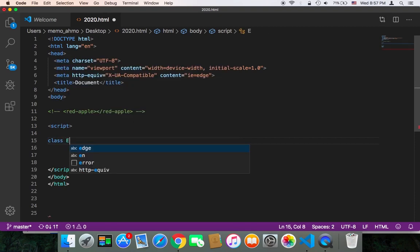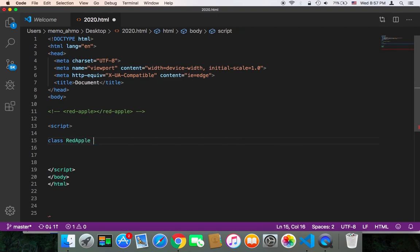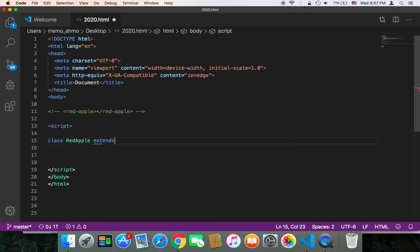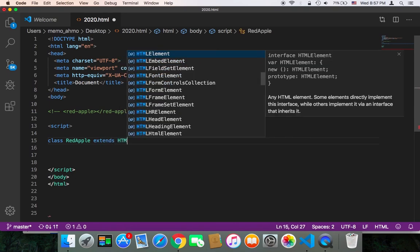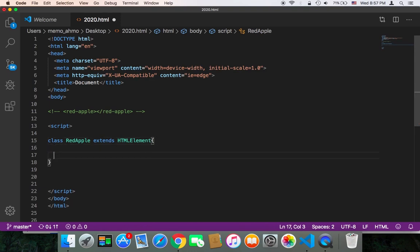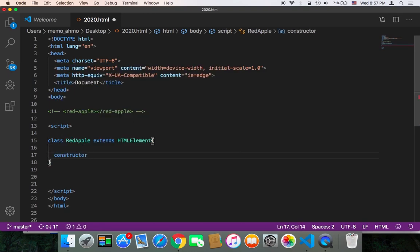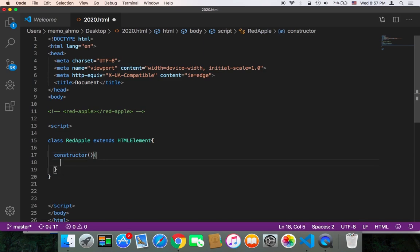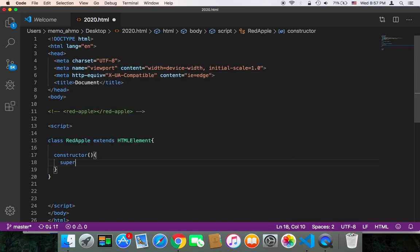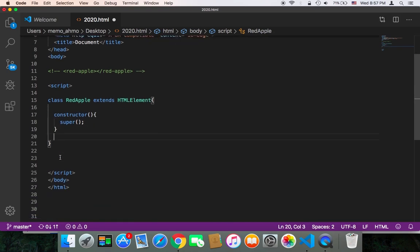And it should extend HTMLElement. And then we need to have a constructor, and that constructor will be empty, nothing but an empty constructor, and it will only call the super constructor. That's it. I'm going to keep everything simple so that you understand everything.